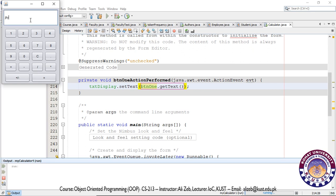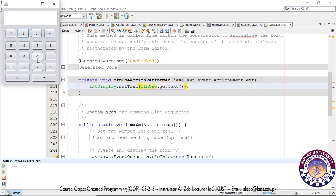What we need to do is read the text already in txtDisplay and concatenate the button text to it — that will help our calculator work better. Also, if I want to add text from the keyboard, I can add anything to the display area. Ideally, txtDisplay should not allow any text from the keyboard — only from the on-screen buttons. We will also add functionality to the operations buttons and the clear button.